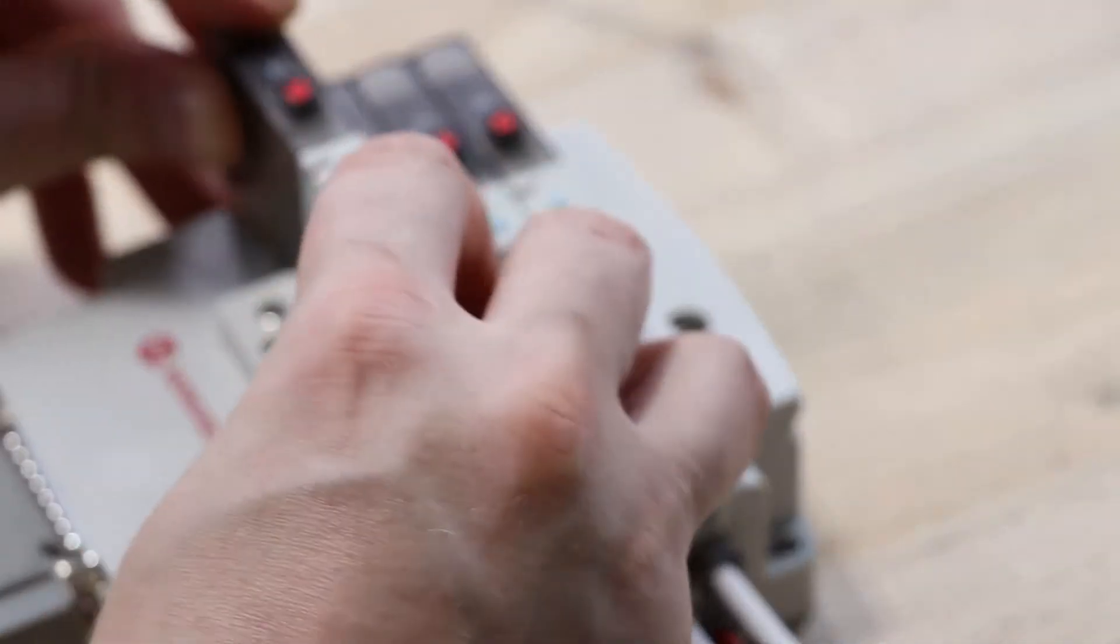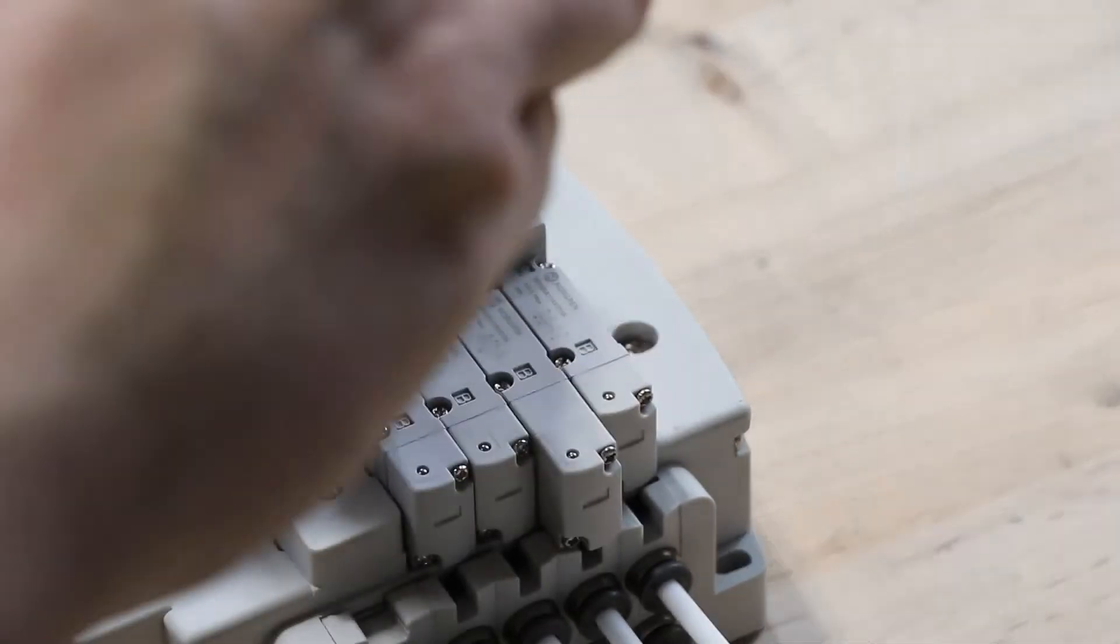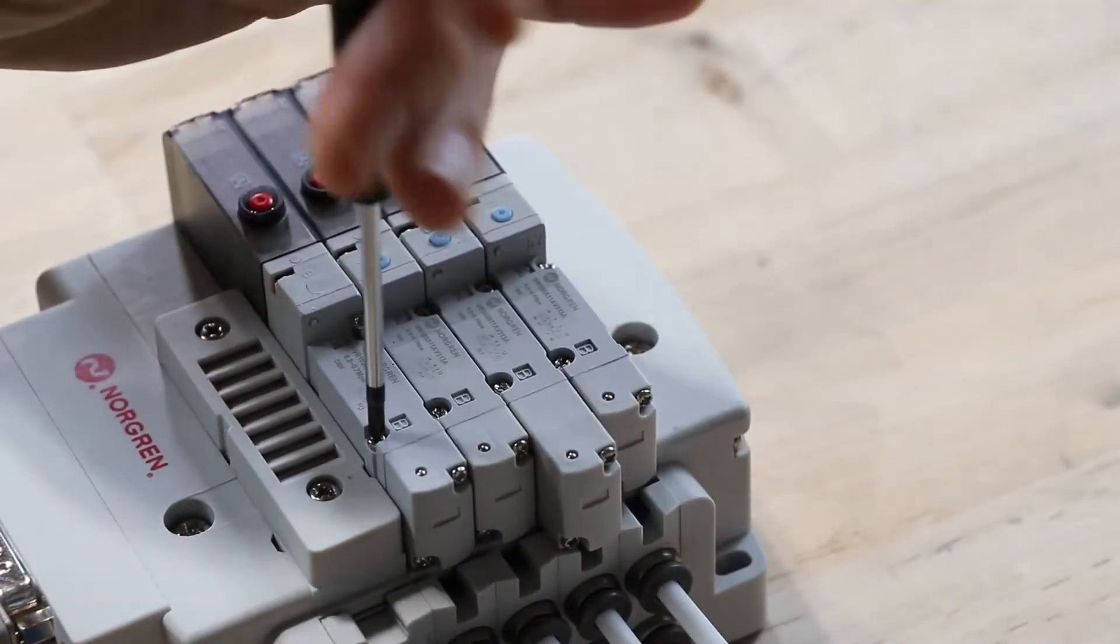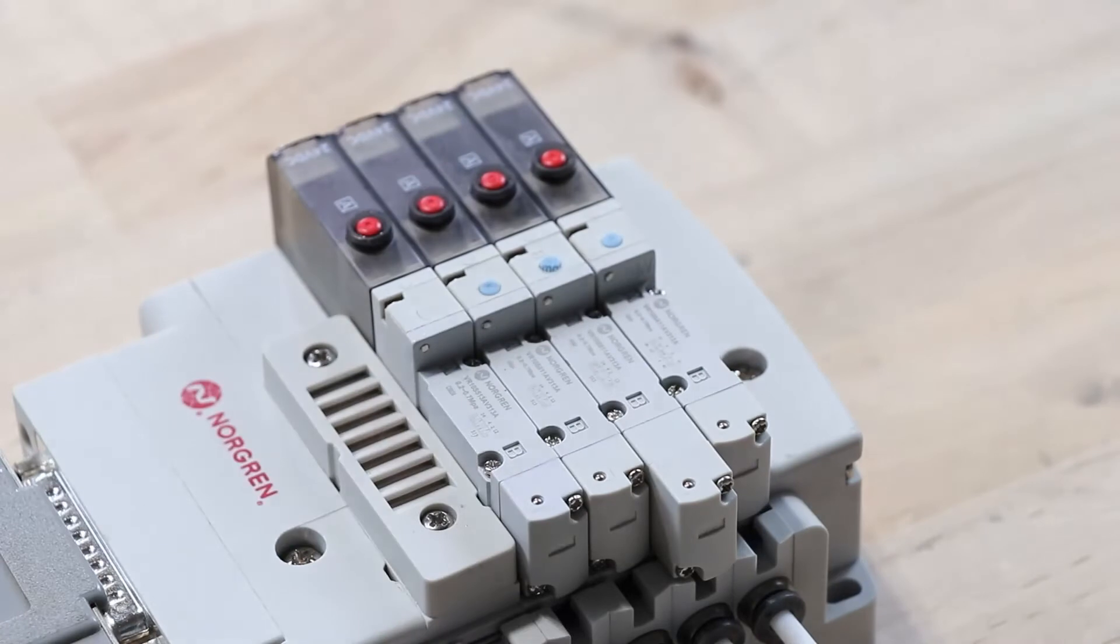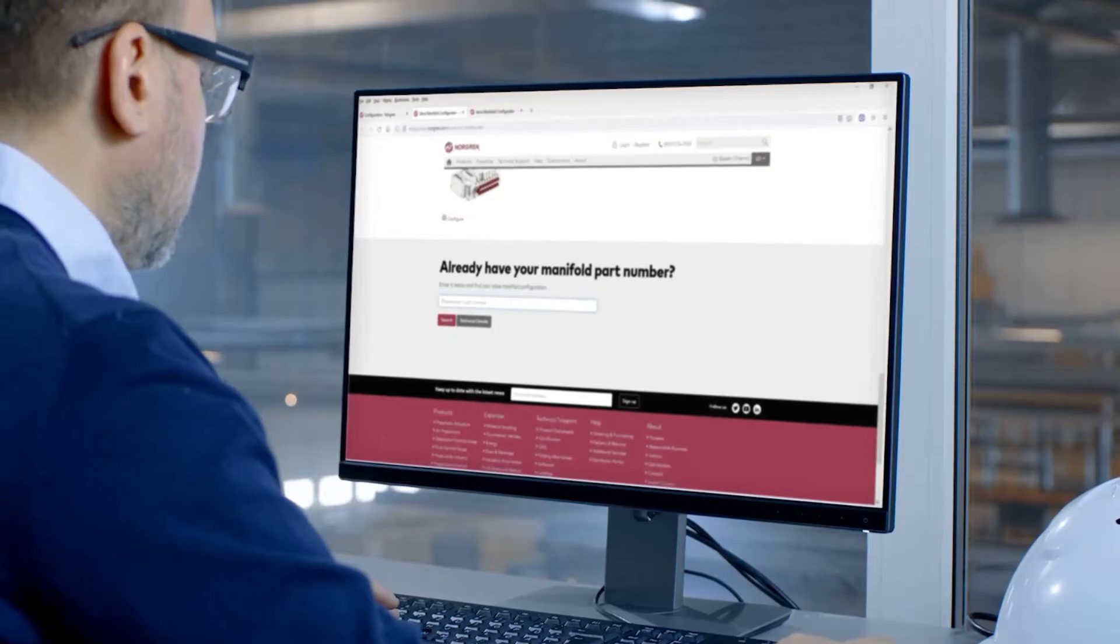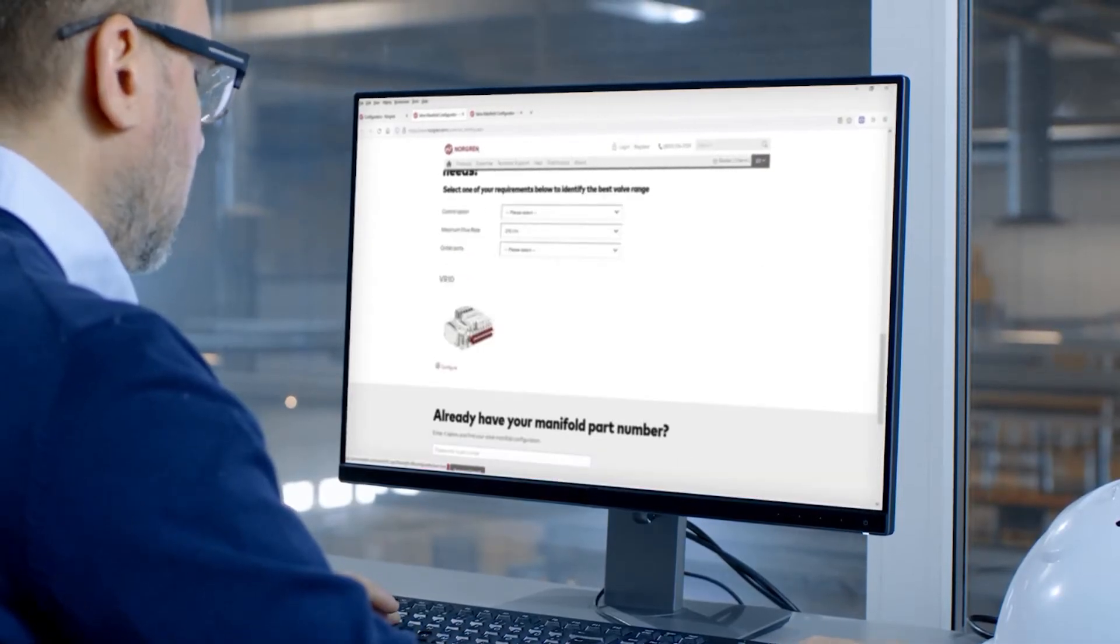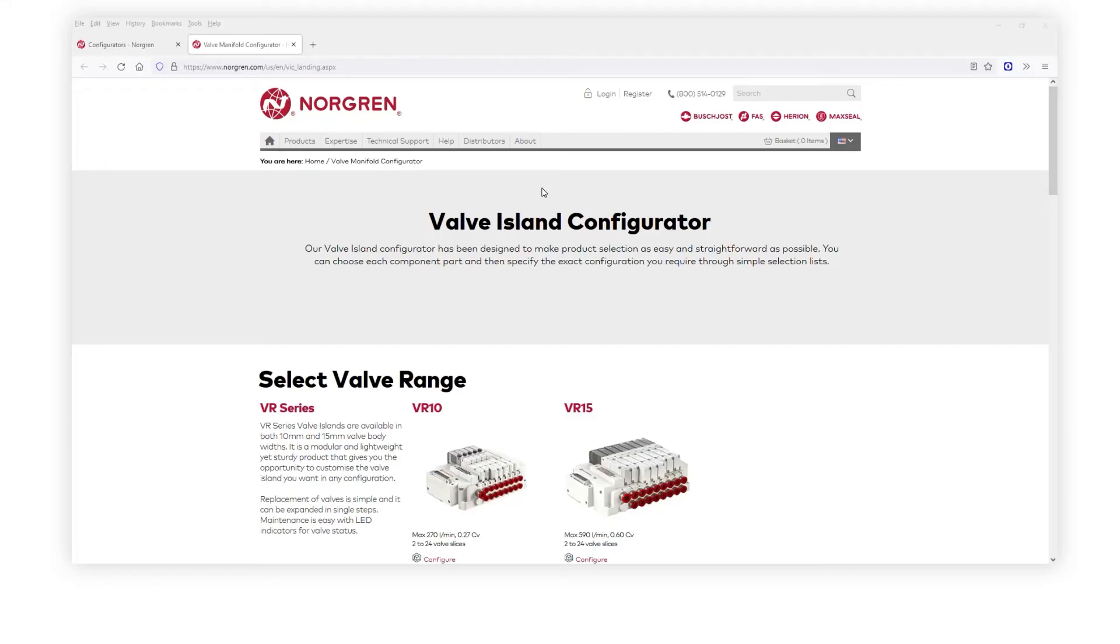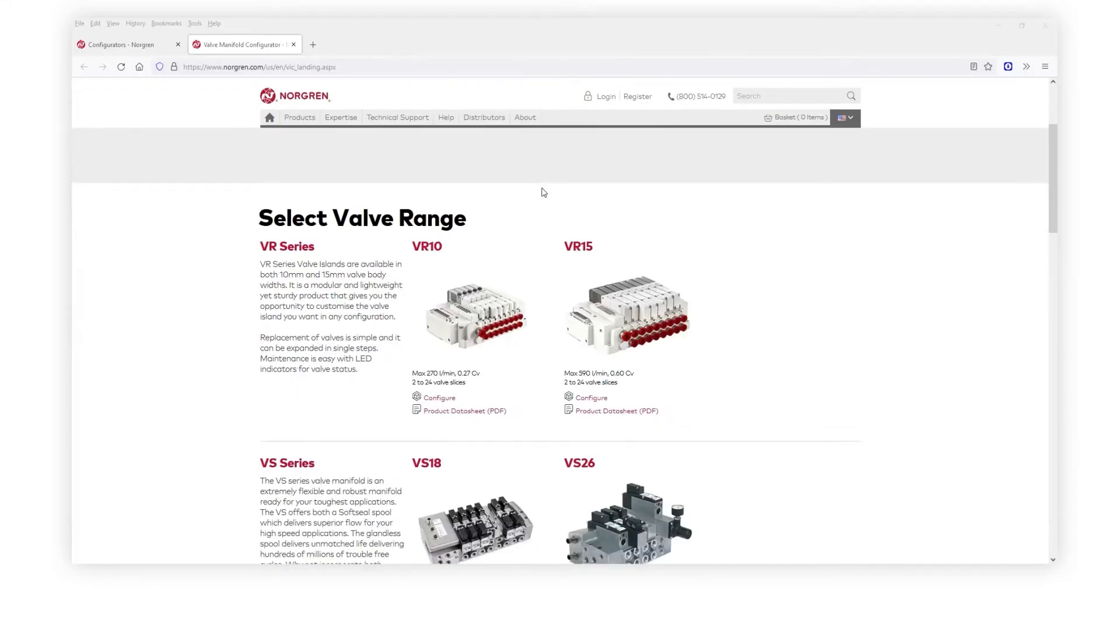Expanding the size and functionality of your valve manifold to match the changing demands of your application is easy with this plug-and-play experience. Configuring the VR Valve Manifold that best suits your application is just as easy and smooth with our online VR Valve Configurator.